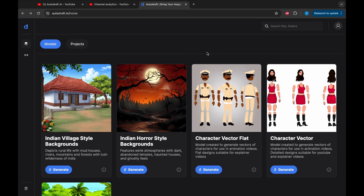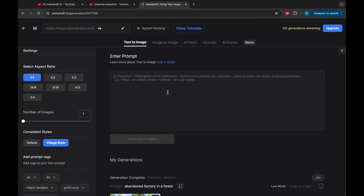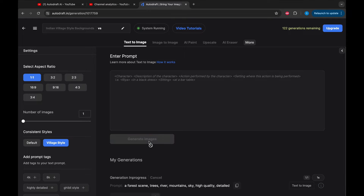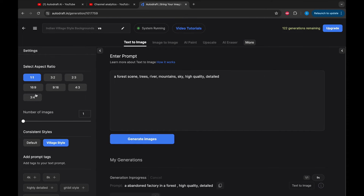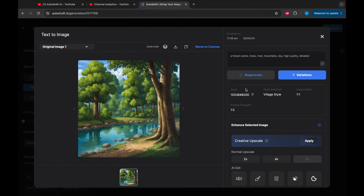Let's try creating backgrounds with prompts. We will start by creating a new project with a consistent style model provided by Autodraft. Next, we will simply type the prompt we want and click on Generate. We can also change the aspect ratio of the output image here. Since we are generating backgrounds in a template model, all the backgrounds will be in a consistent style.